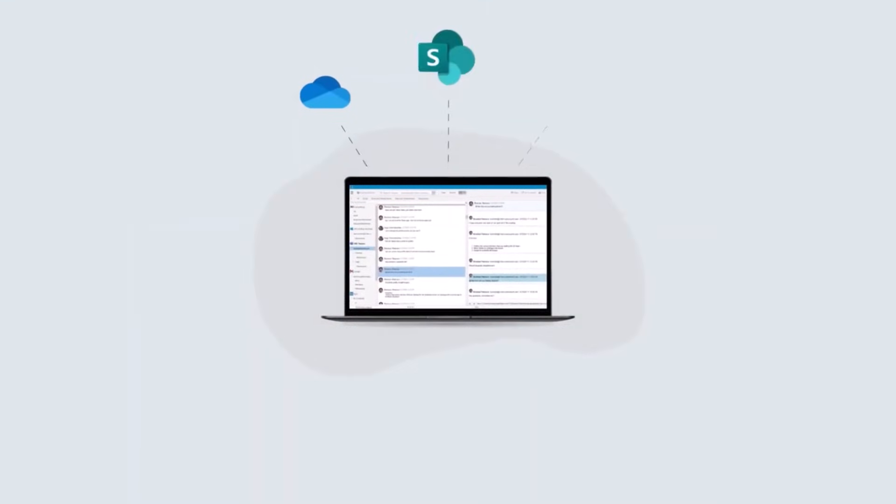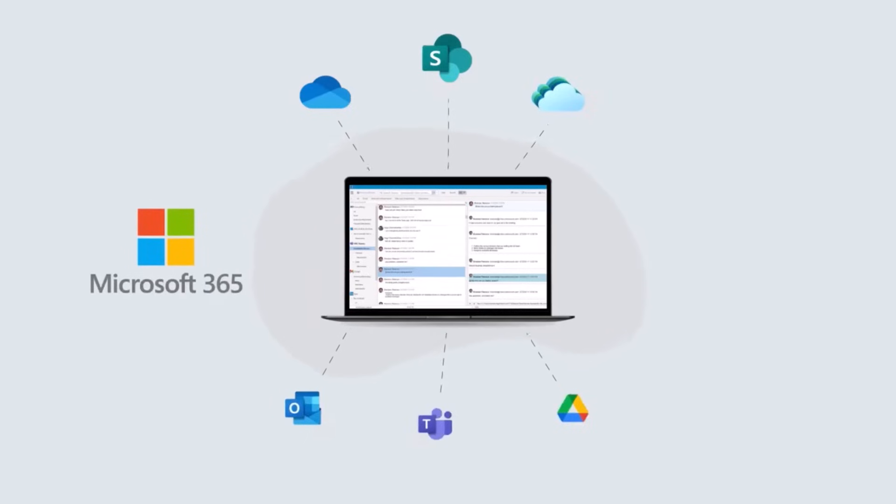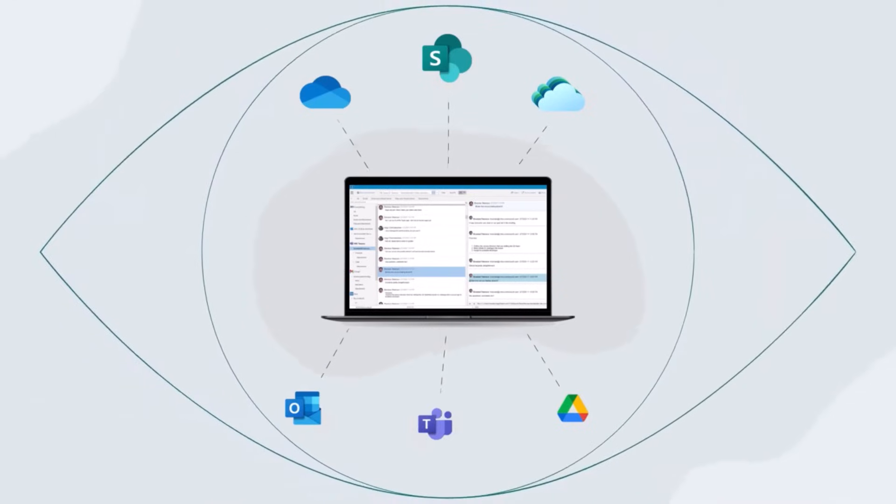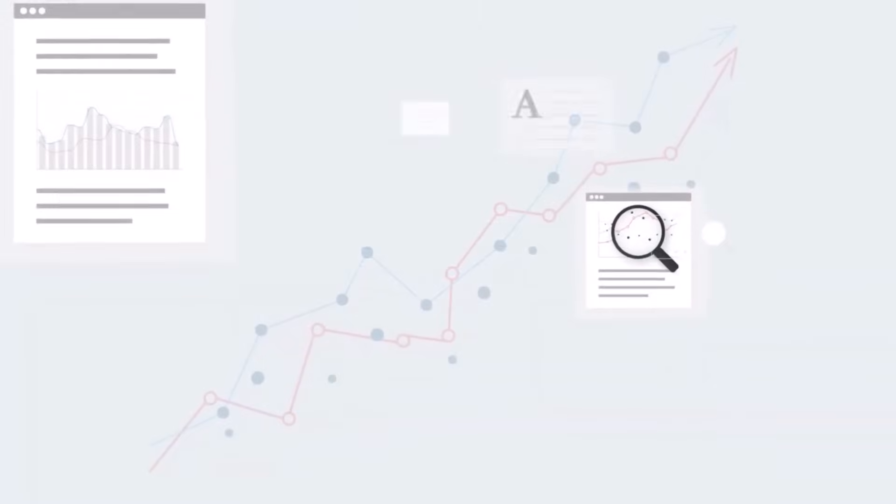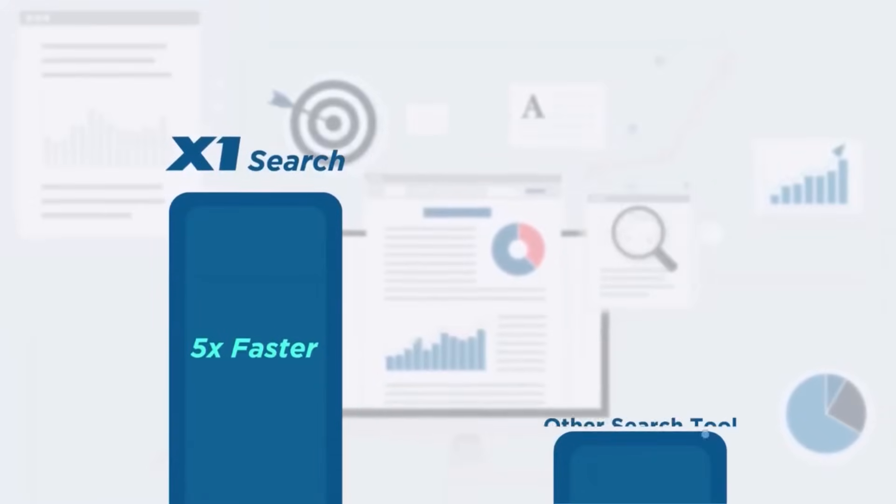In fact, X1 provides the best way for you to search and find all your MS 365 data, all using a single search, giving you a single, consolidated view across all your data sources, and producing more accurate results five times faster than any other search tool.